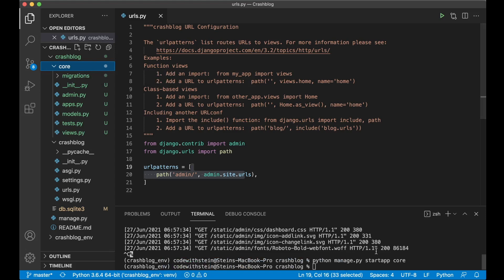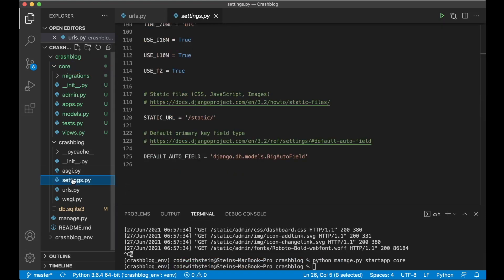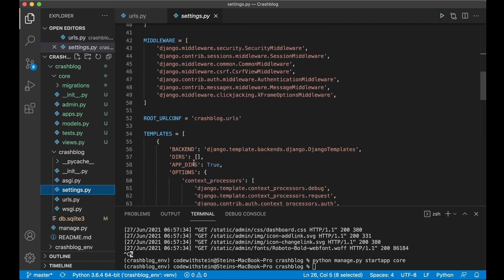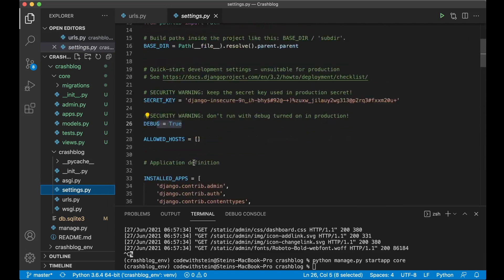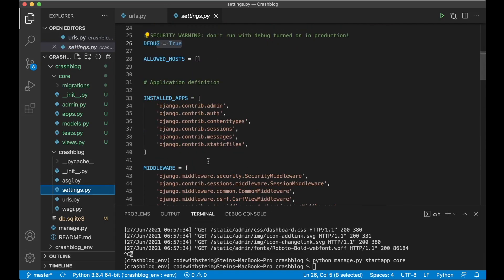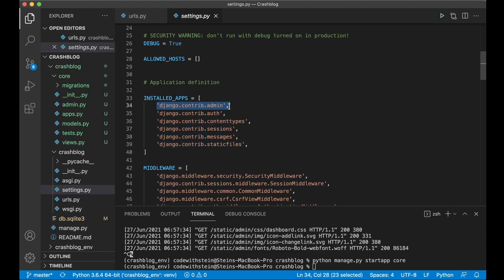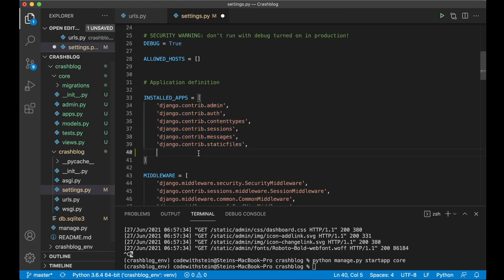But even though we have created the app Django actually doesn't know that this exists. So we need to go into settings.py and find a list here called installed apps. Django comes with a few built-ins for example the Django admin area is this one. And then at the end here we add core.apps.CoreConfig.